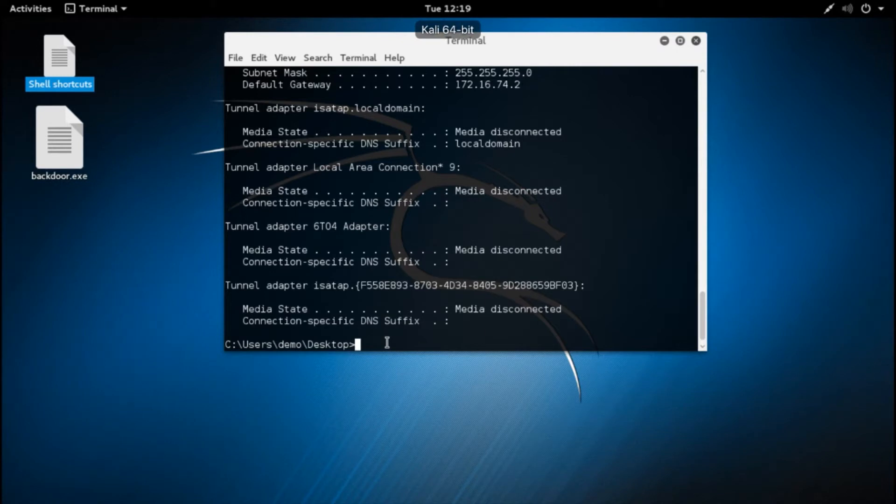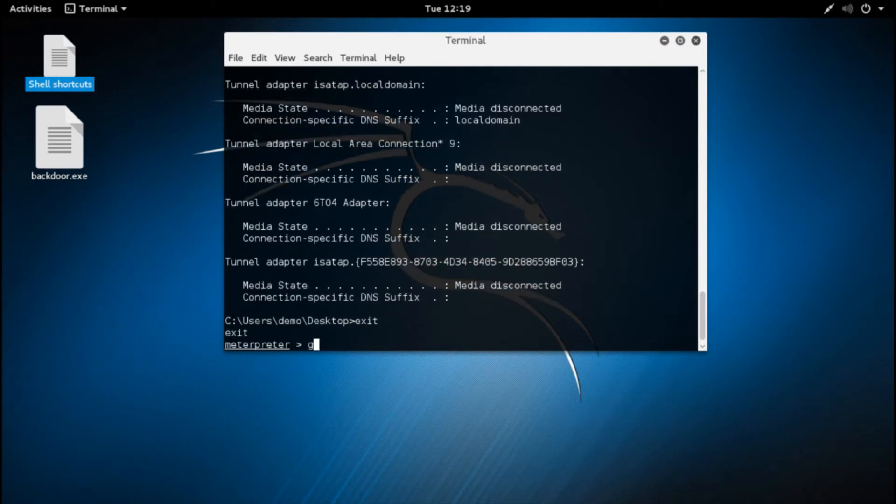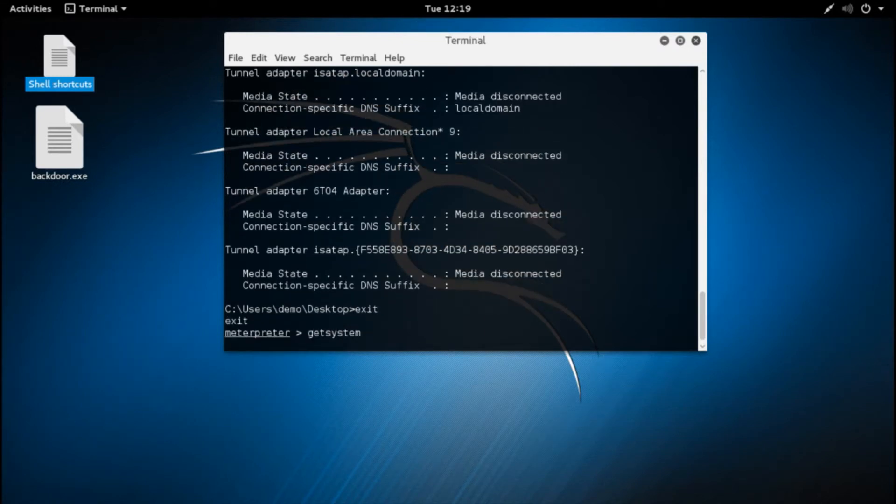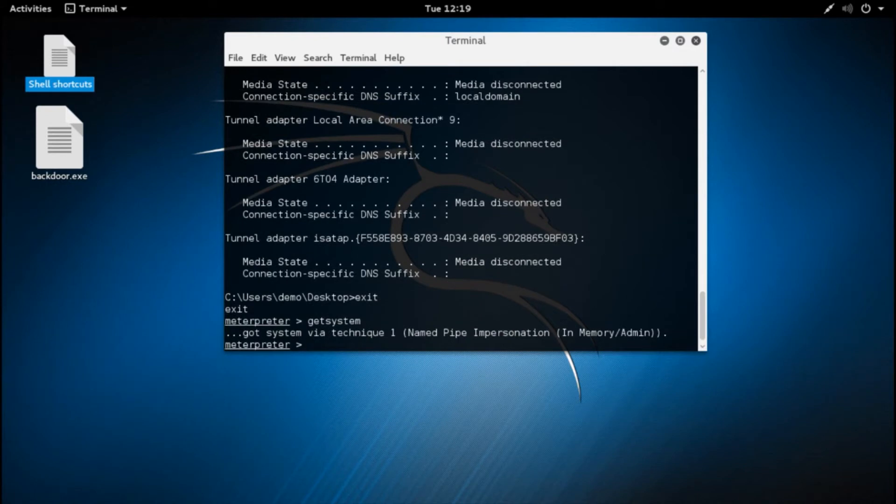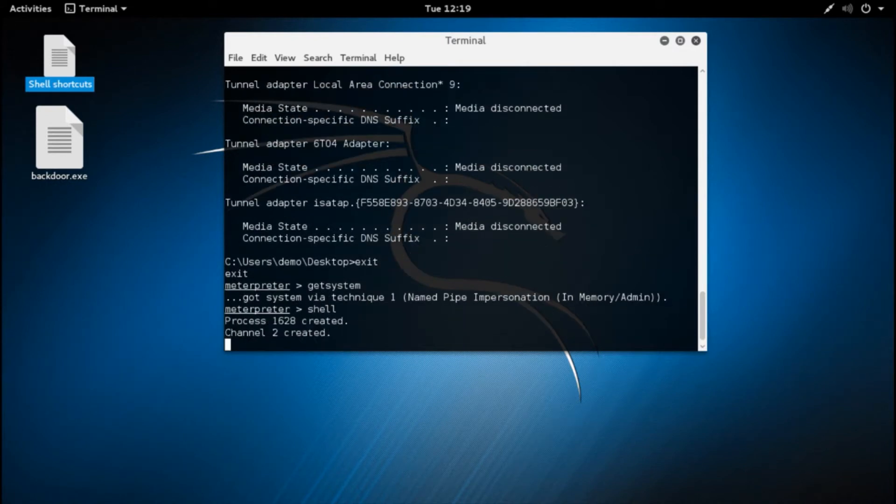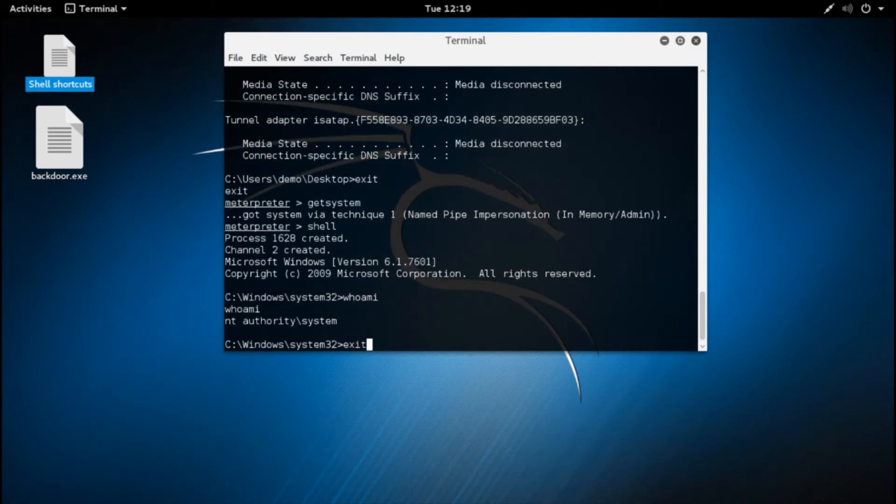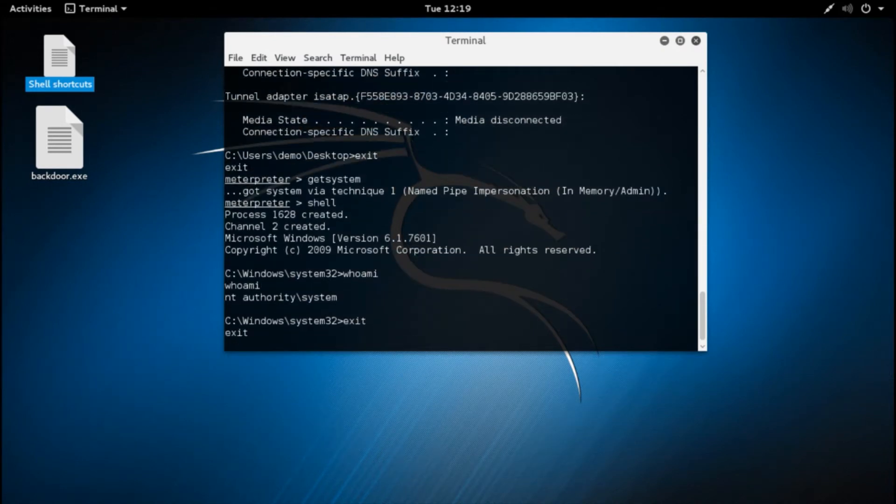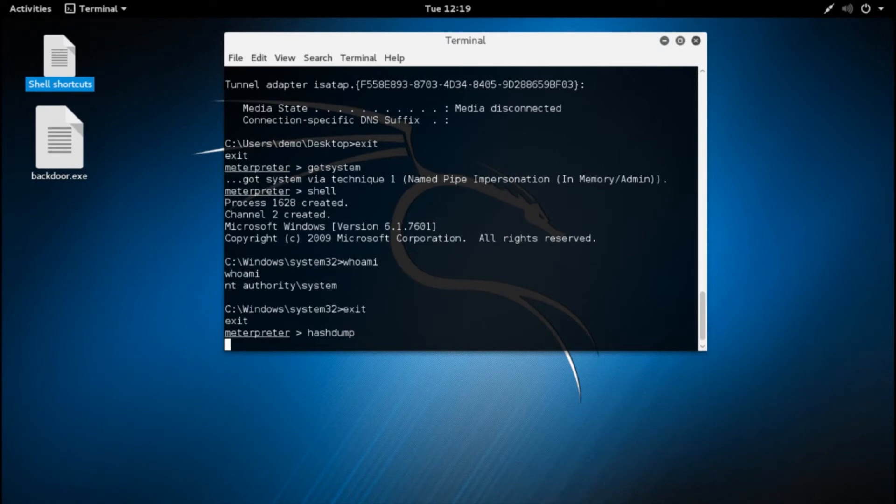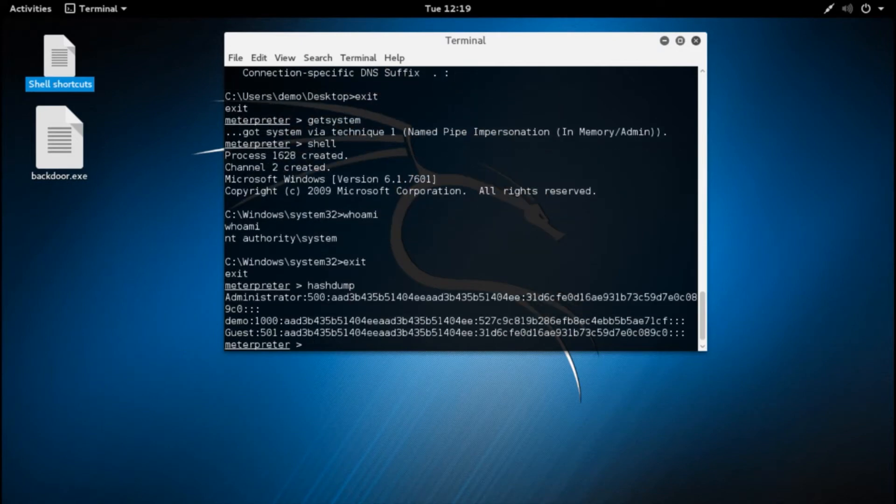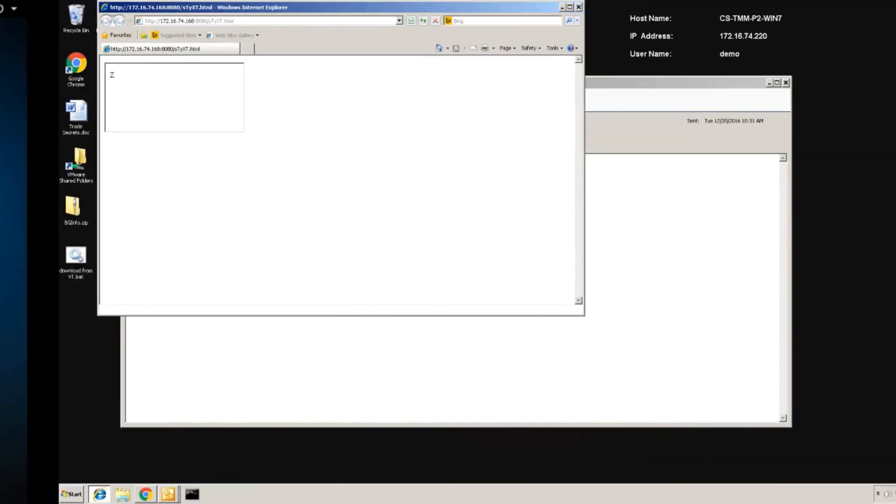He'll also use a built-in Metasploit tool for privilege escalation. Once the GetSystem command is run, the attacker is now NT Authority System. And with those privileges, steals credentials to begin the next step of his attack, which is lateral movement and persistence.